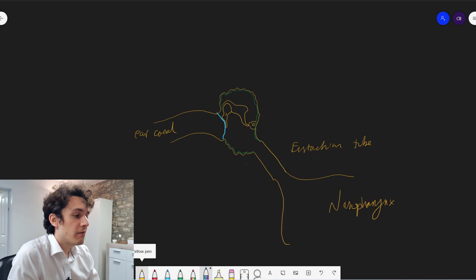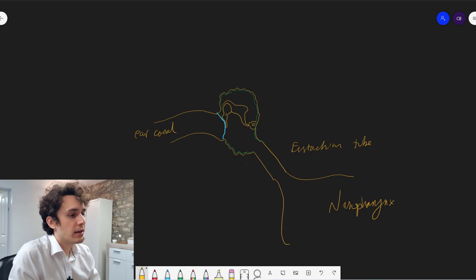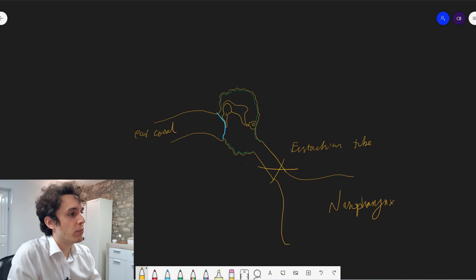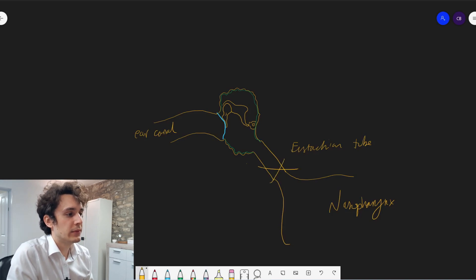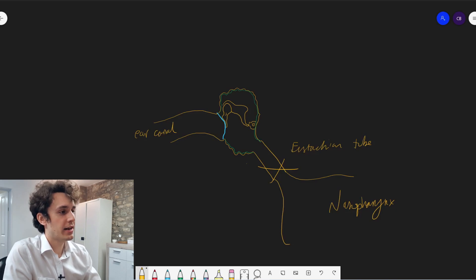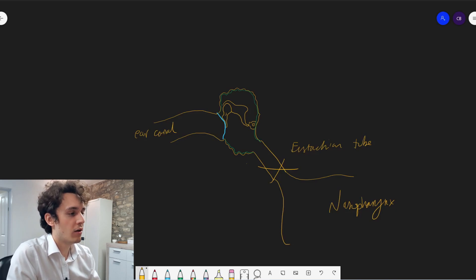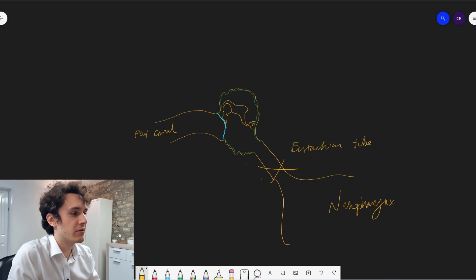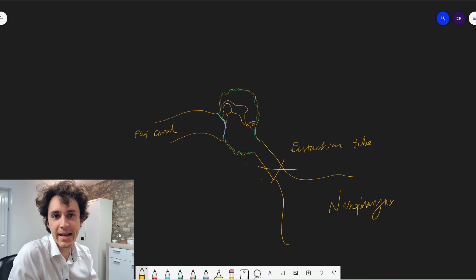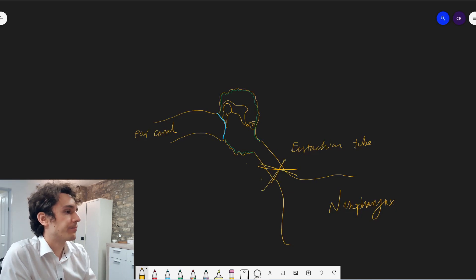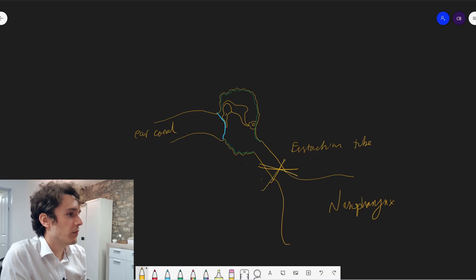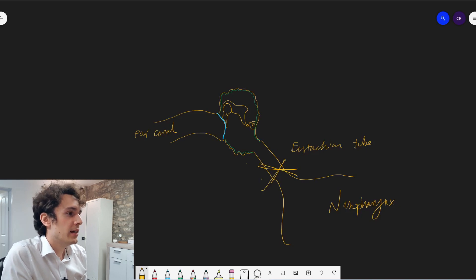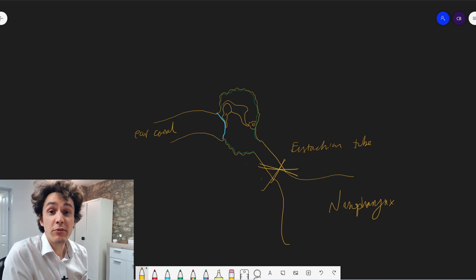In nearly all cases, it's due to a blockage here. This is the kind of Suez Canal of the nasopharynx, of this portion of the head, of the ear system. So it's mainly to do with pressure.